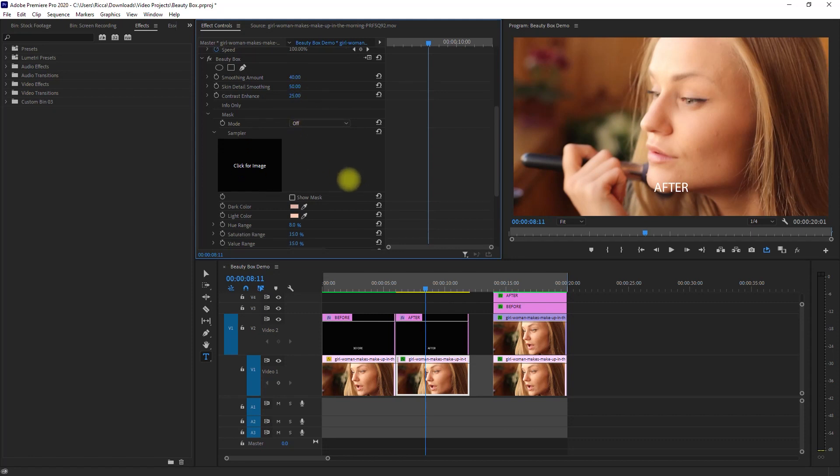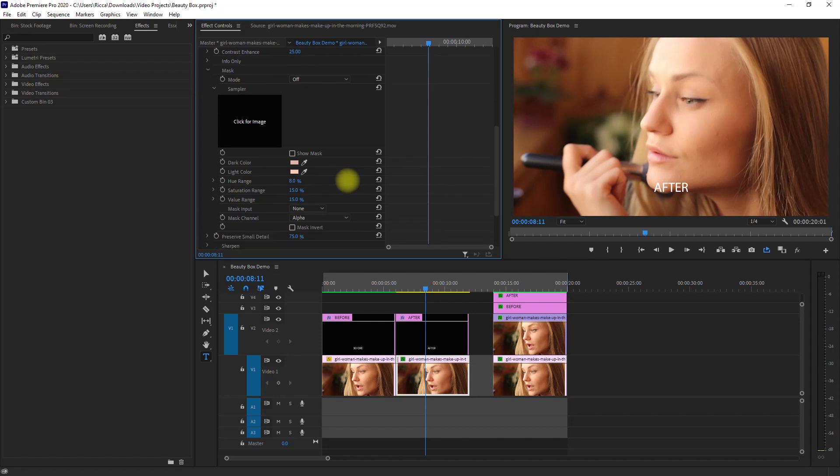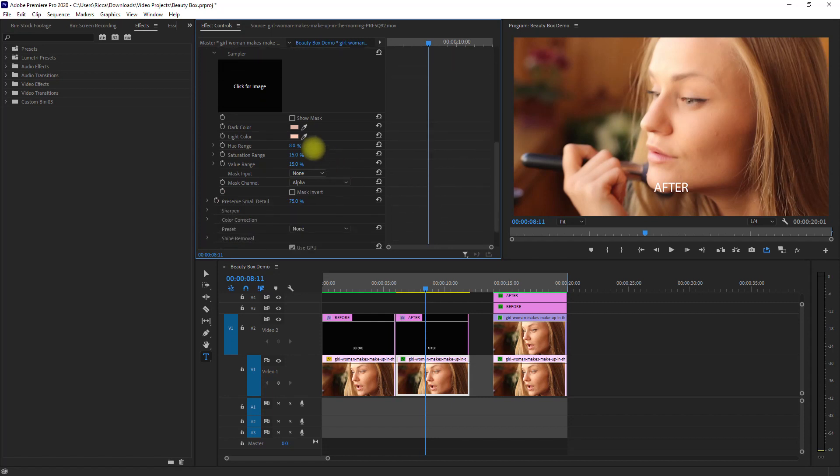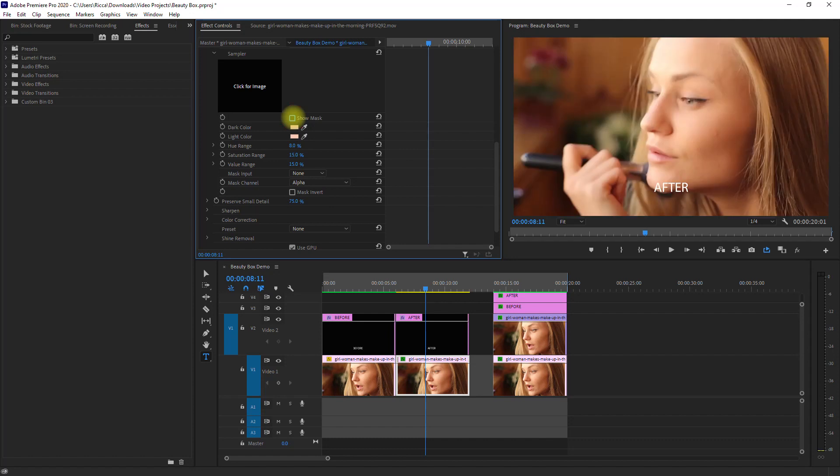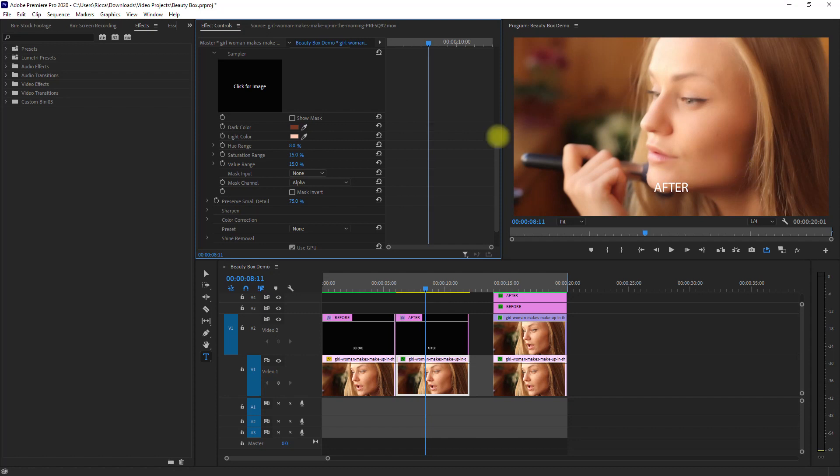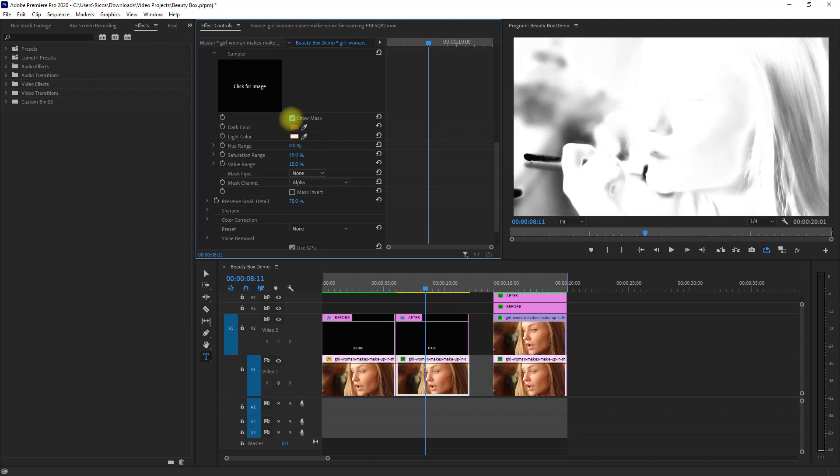Then let's have a look at the mask and make sure that most of the skin is selected. Let's pick the dark skin color and the light skin color. And let's check the mask again.